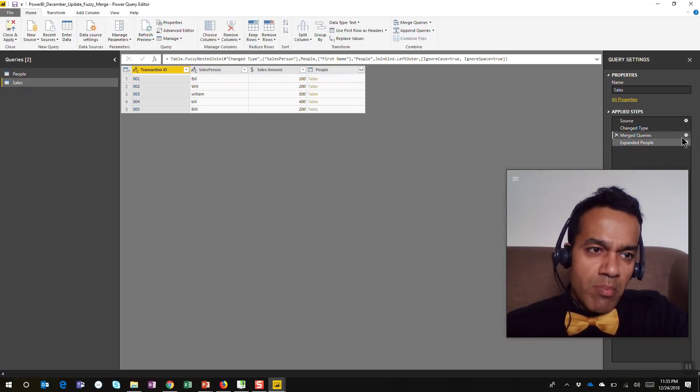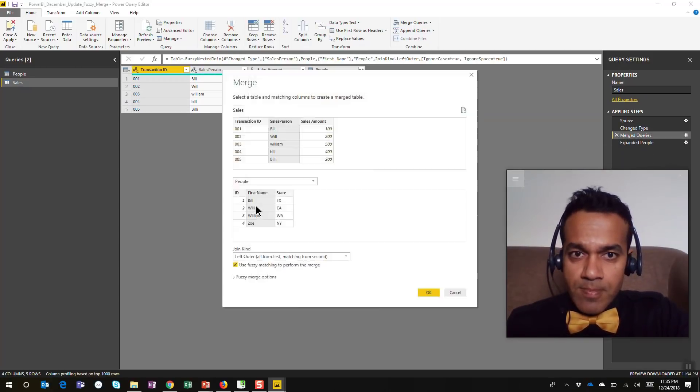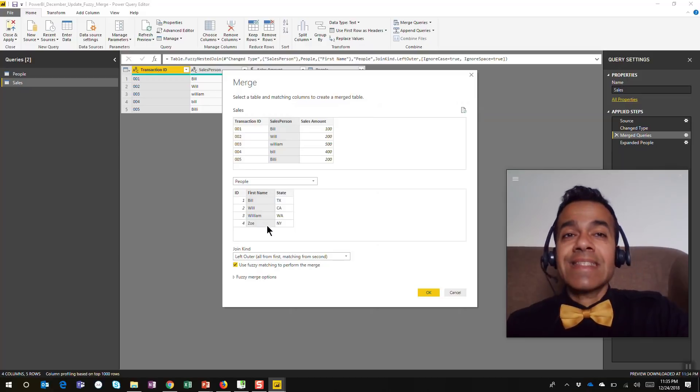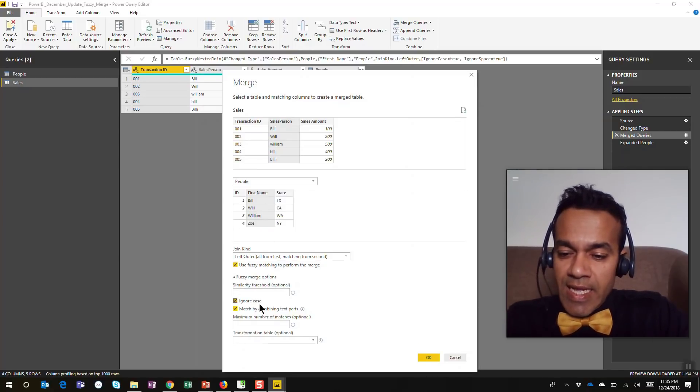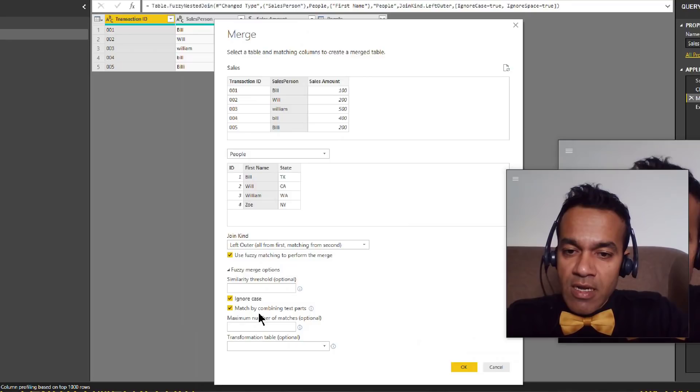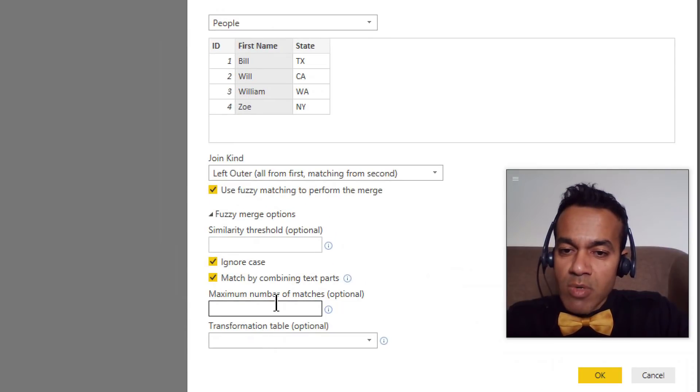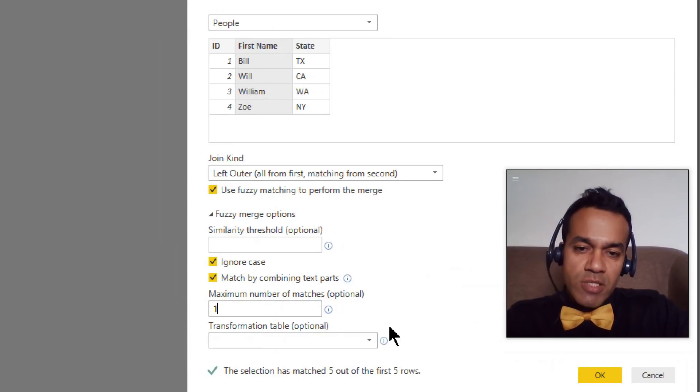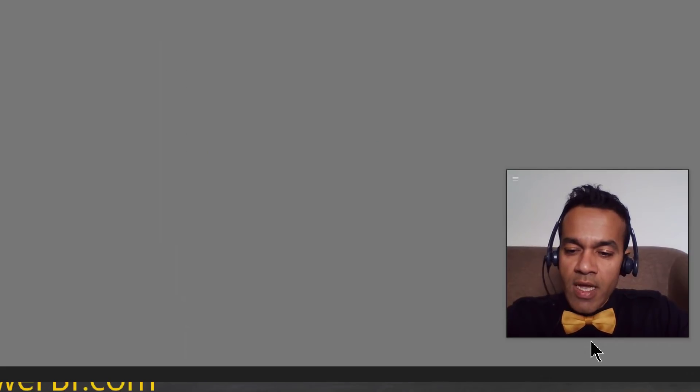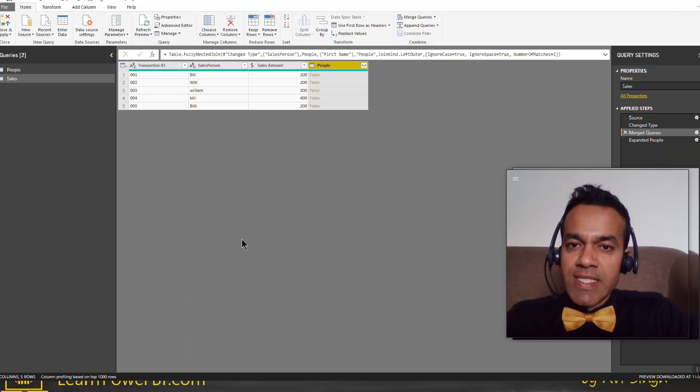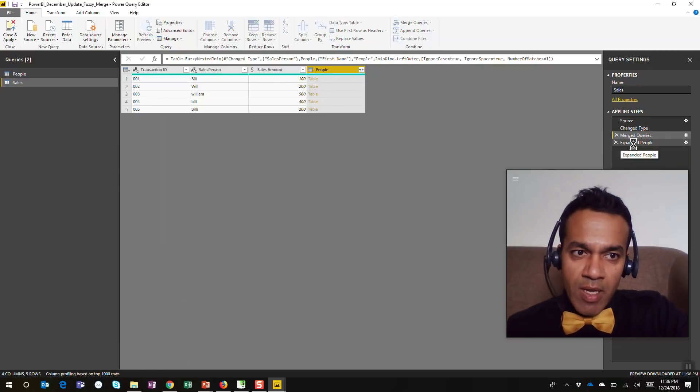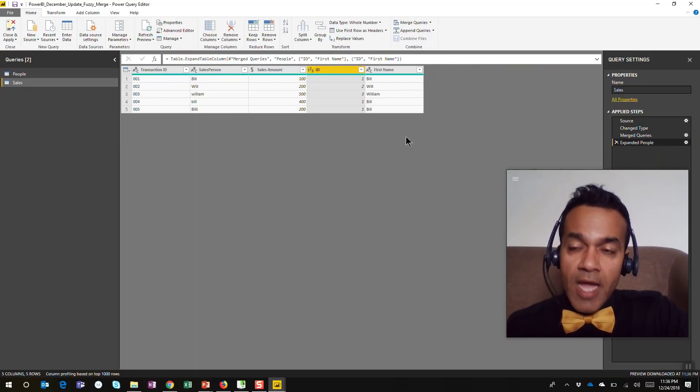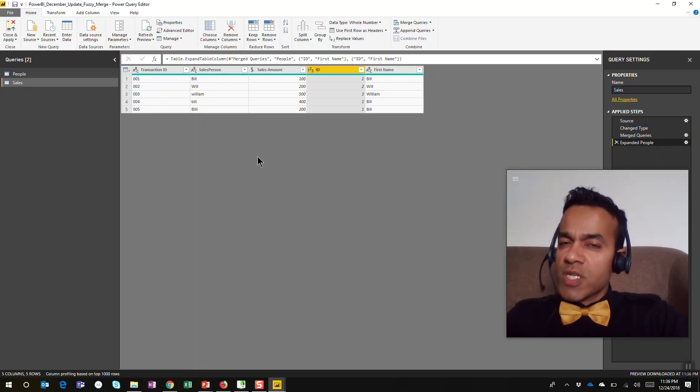What I'm gonna do is go back to my merge query dialog box. This is the new feature in this one where I can say that I only want to match a maximum of one match, because that's what makes sense in this scenario. I'm gonna hit OK, and we're gonna see the results that we get. I'm gonna go to the next step, and notice now that I only get five rows. It gives you more control.